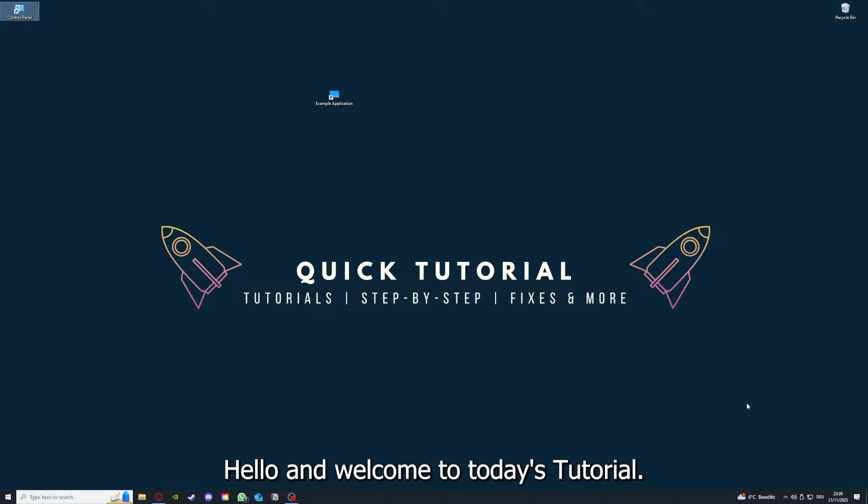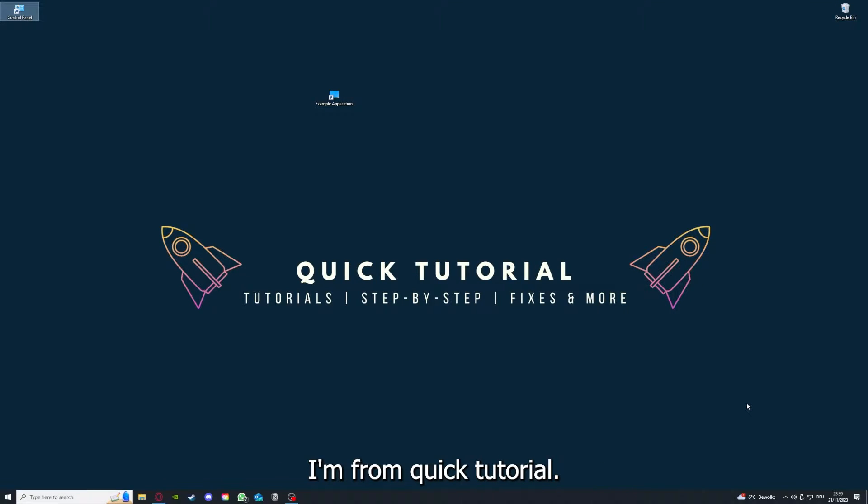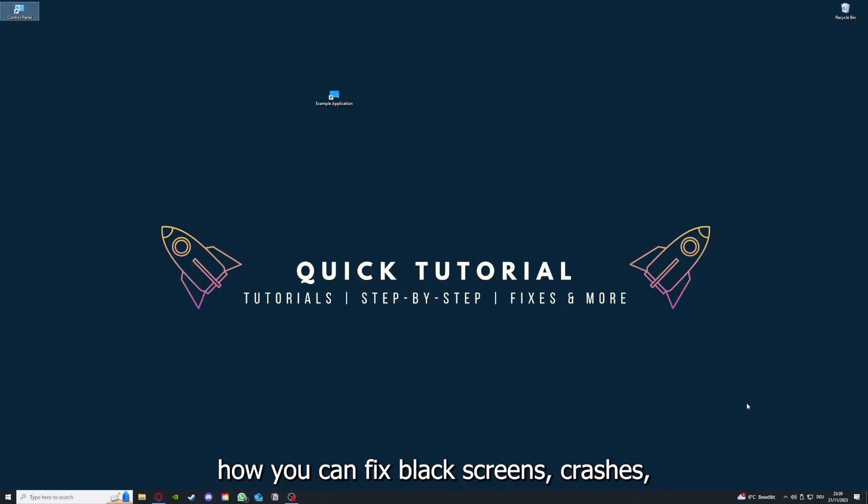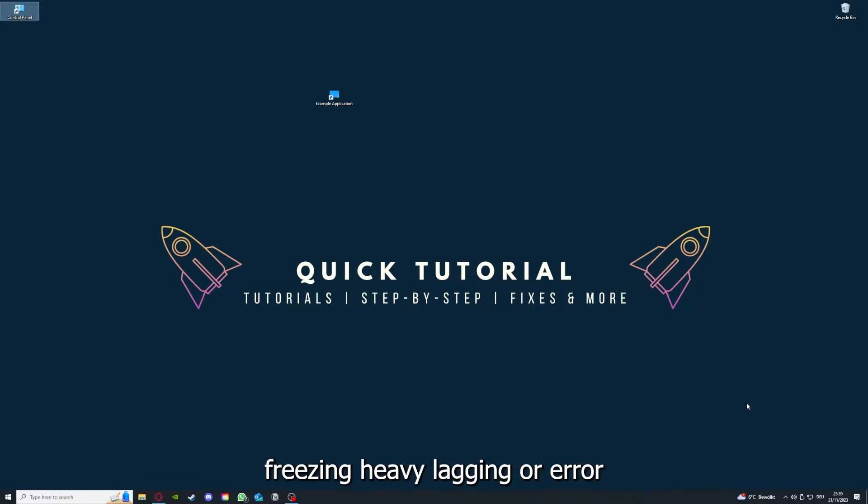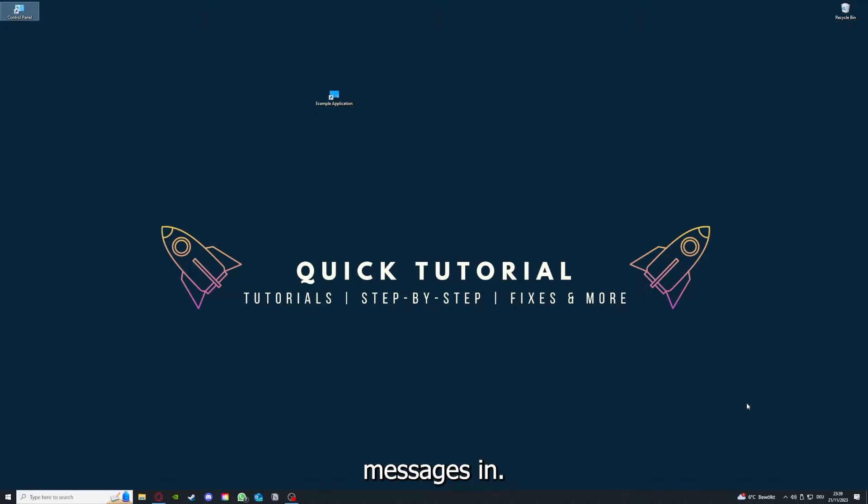Hello and welcome to today's tutorial from Quick Tutorial. Today I'm going to show you how you can fix black screen, crashes, freezing, heavy lagging, or error messages in Risk of Rain 2.